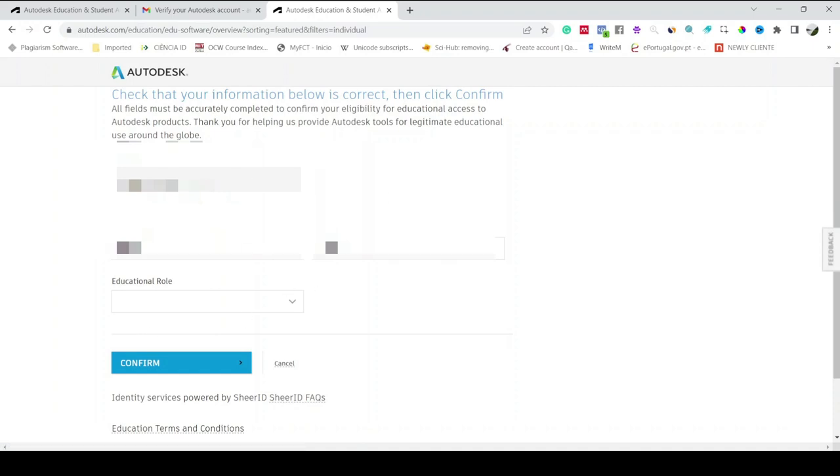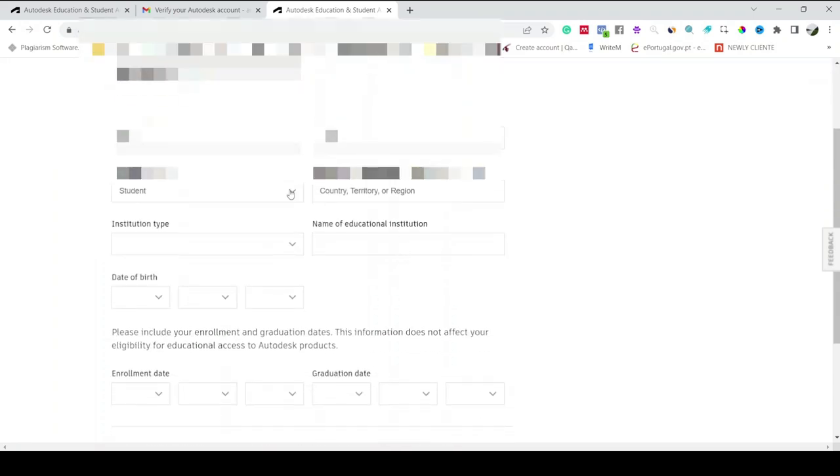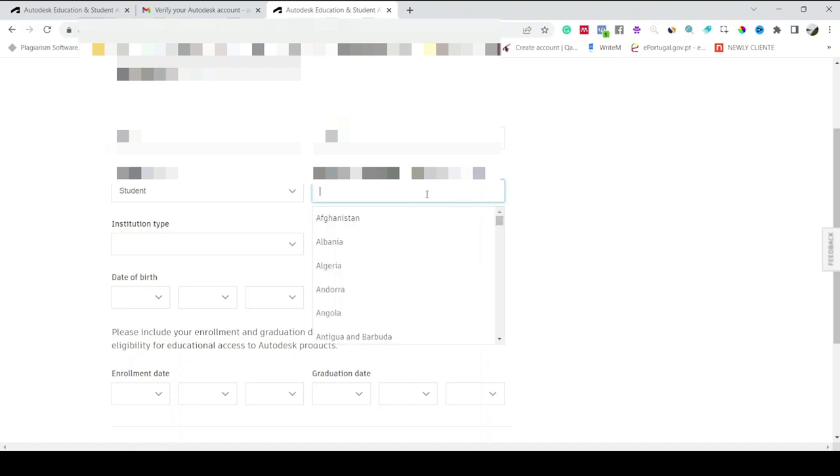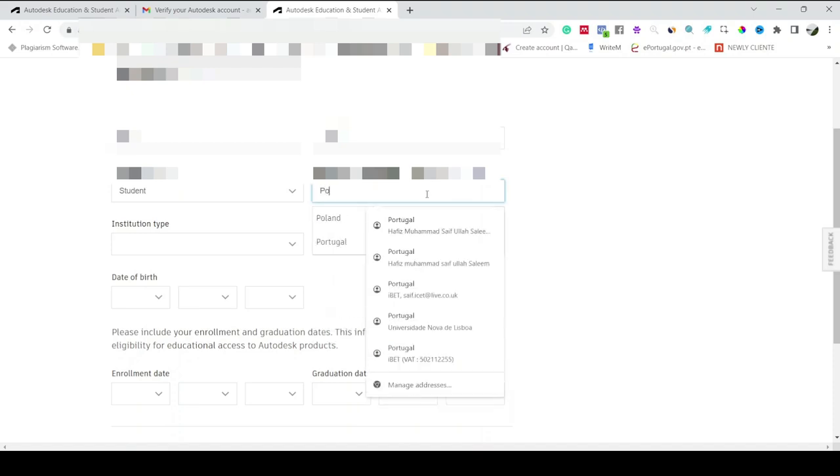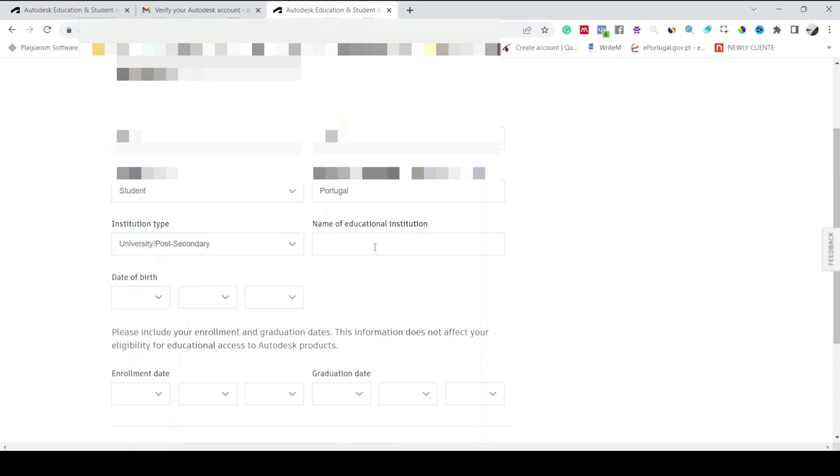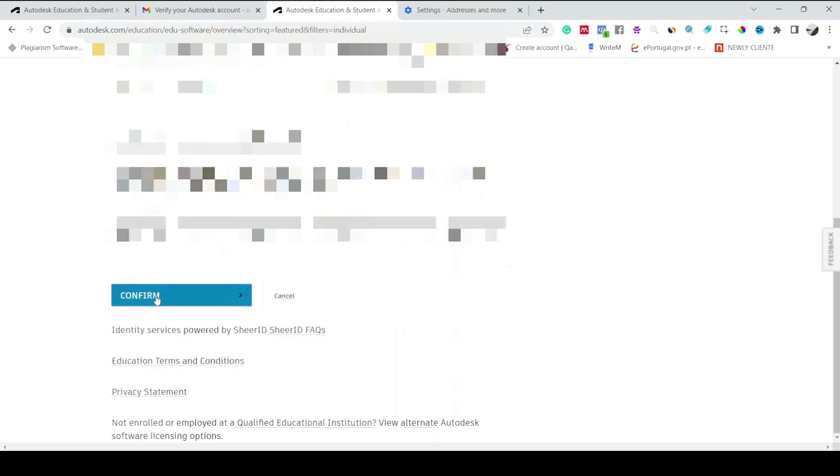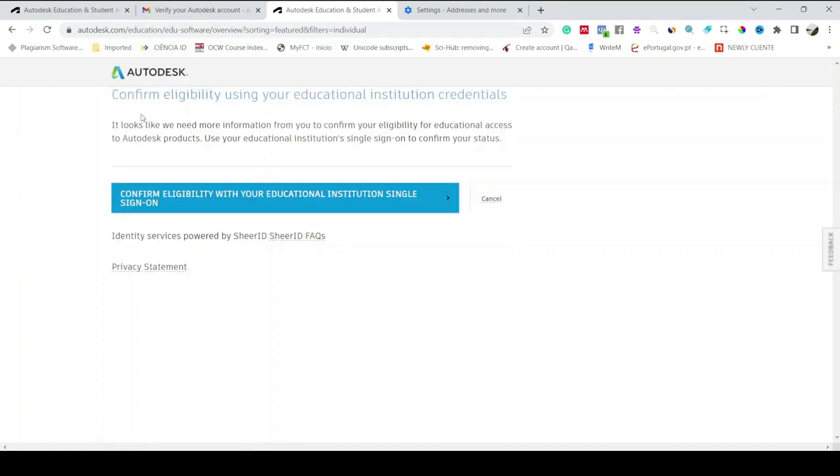Here it says email ID, first name, last name, educational role student. Then here you have to write the country or the region of your educational institution. I am here in Portugal, so I'm just writing my institution name. The institution type is in my case, it's University. It says Confirm Eligibility using your educational institutional credentials.